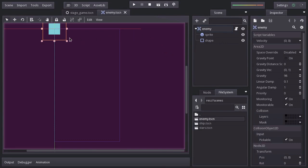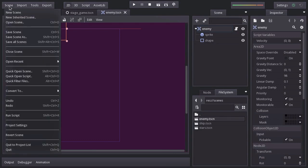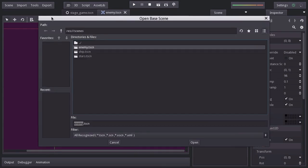So let's go ahead and create a new scene. But instead of creating a normal one, we're going to create an inherent scene. And as a base scene, we will use the enemy scene. Click open.